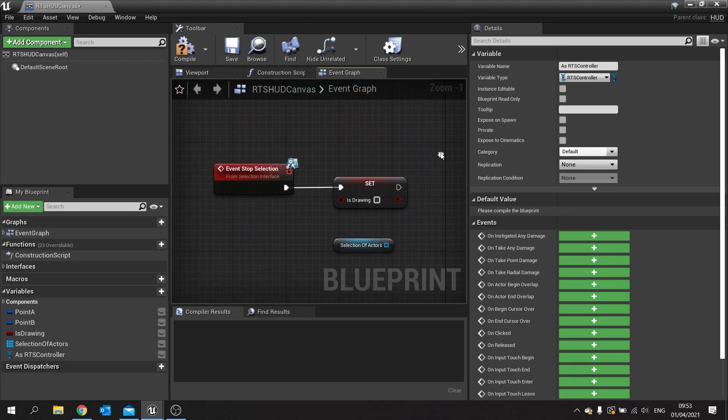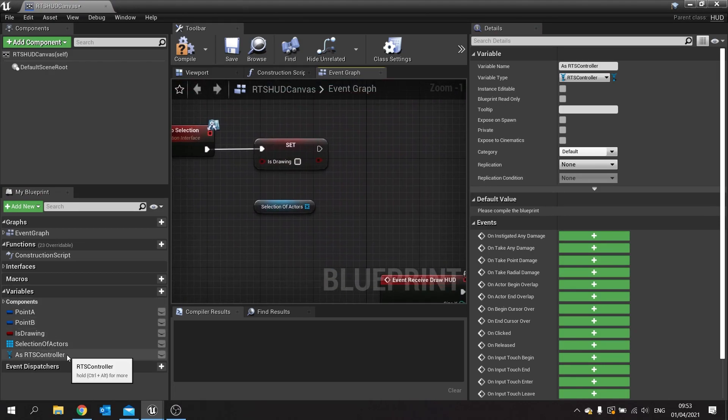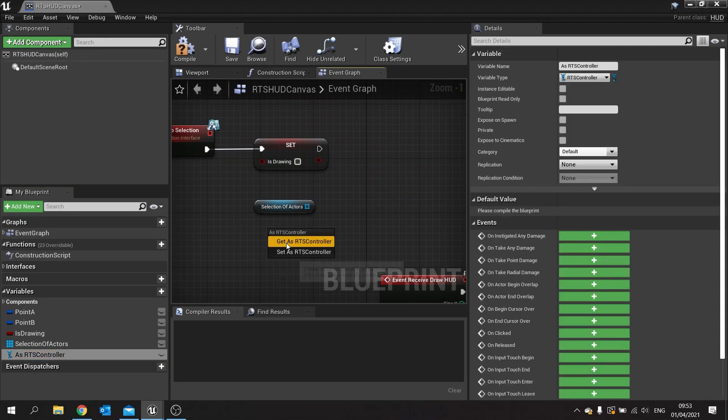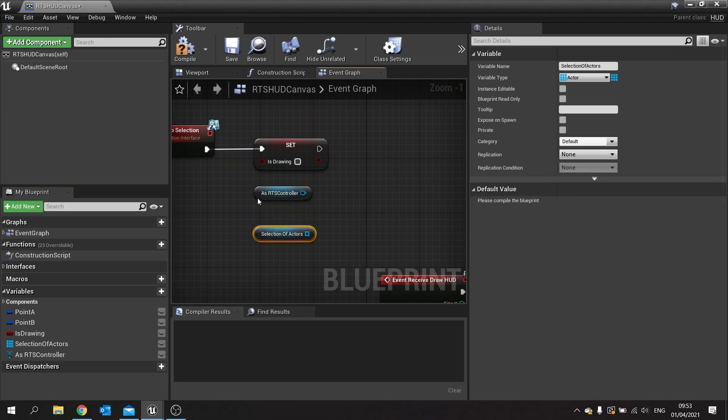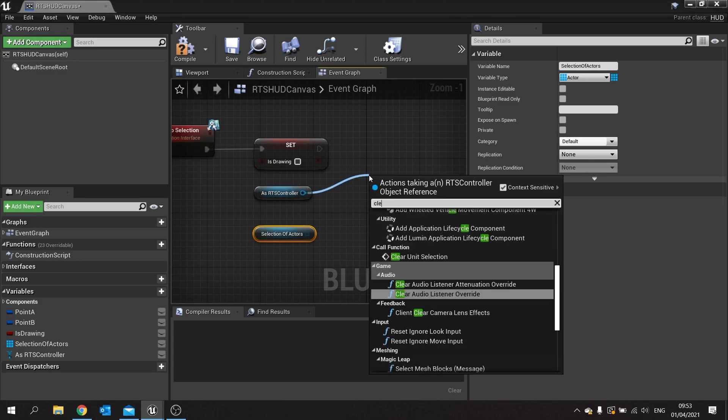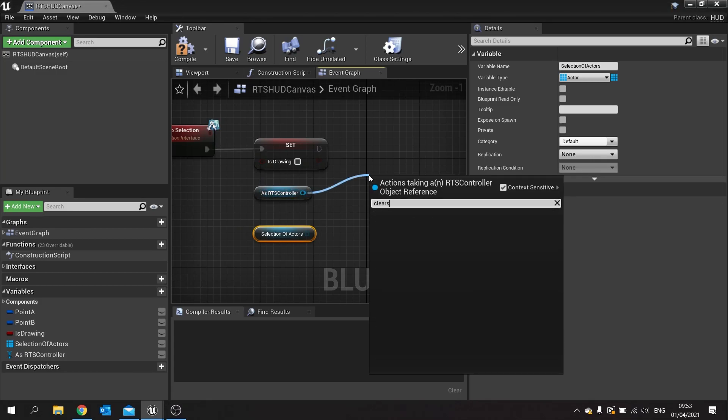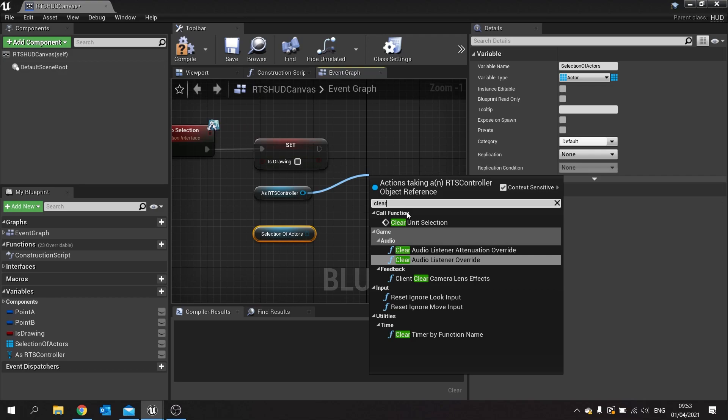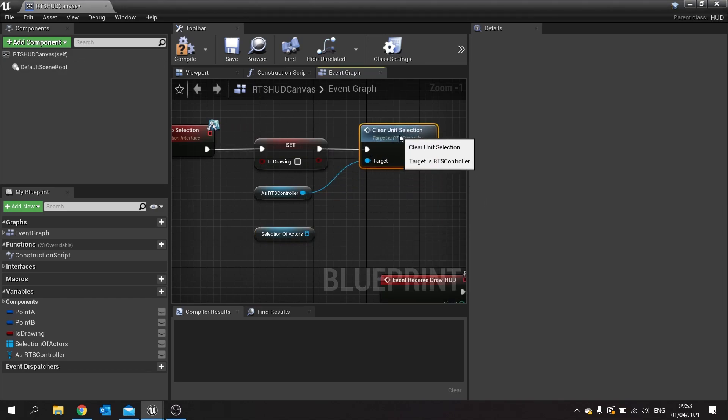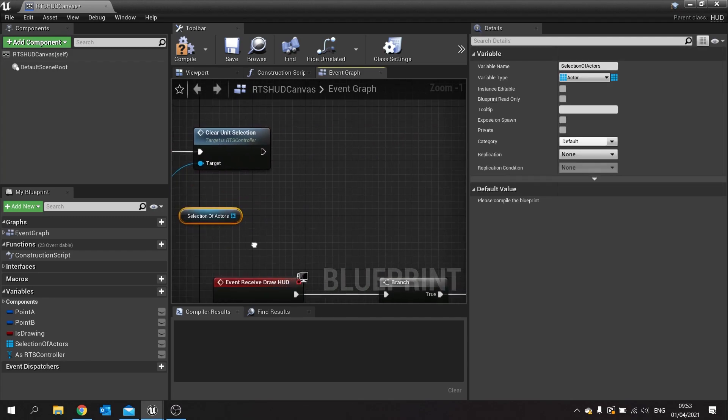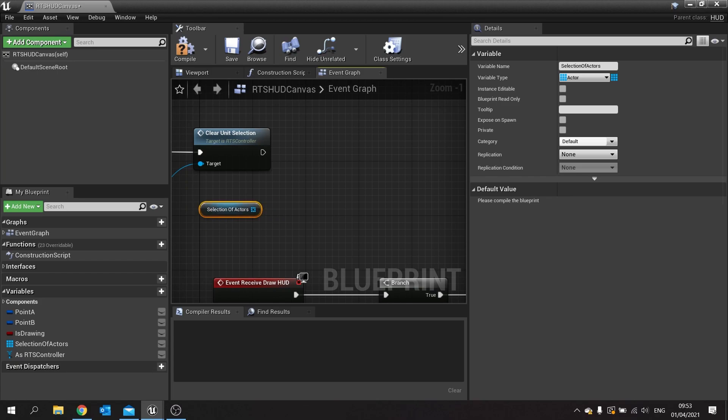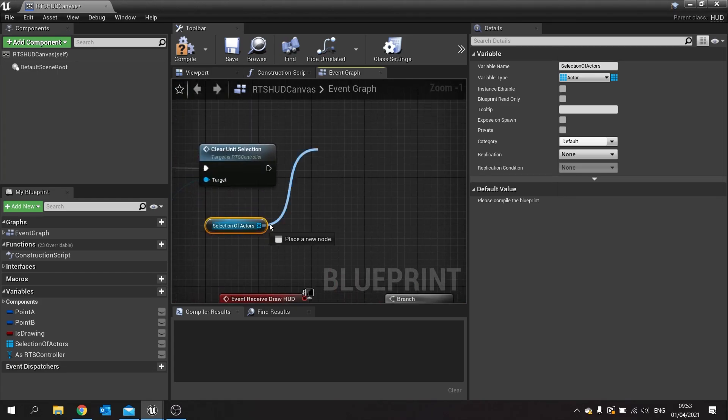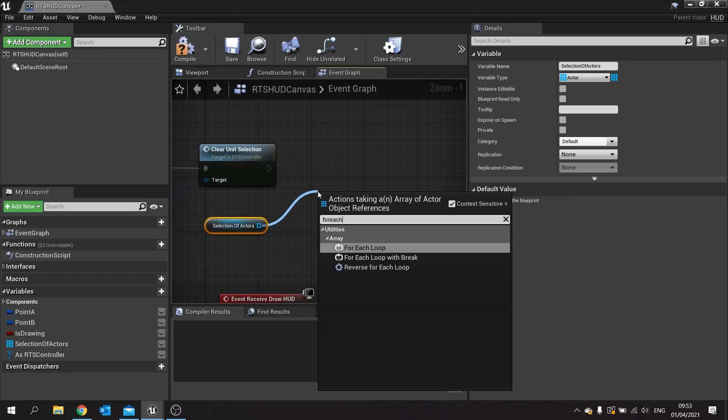So now on our event stop selection I can drag my RTS controller out yet, and I need to clear the selection that I currently have. So drag from here and do clear selection. This is the function we just made at the start of this video, and so that will clear what we've currently got, and then we need to set up the new ones. We're going to take this selection of actors that we get from our drawing and take this and do a for each loop.